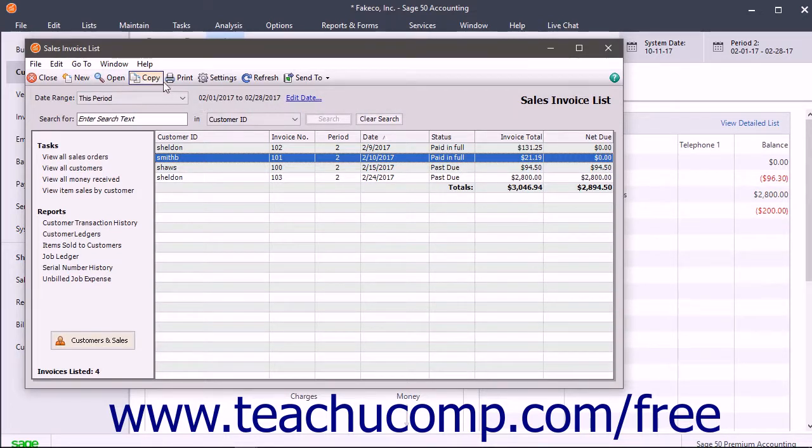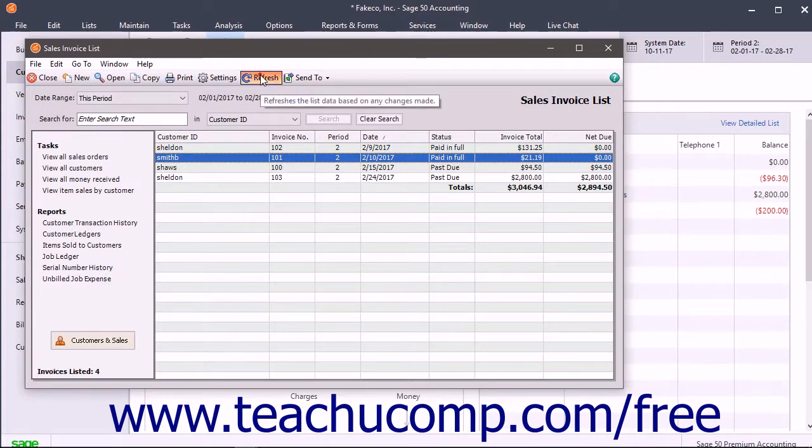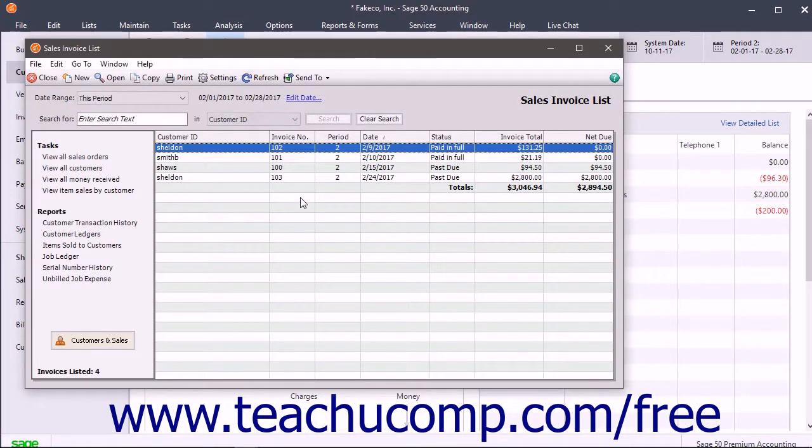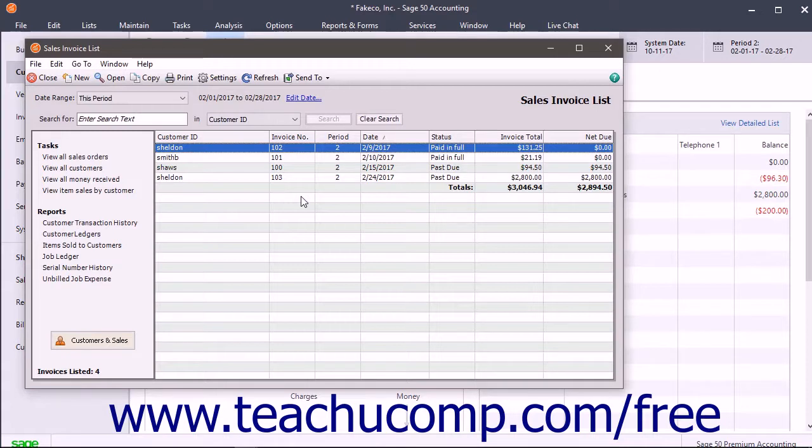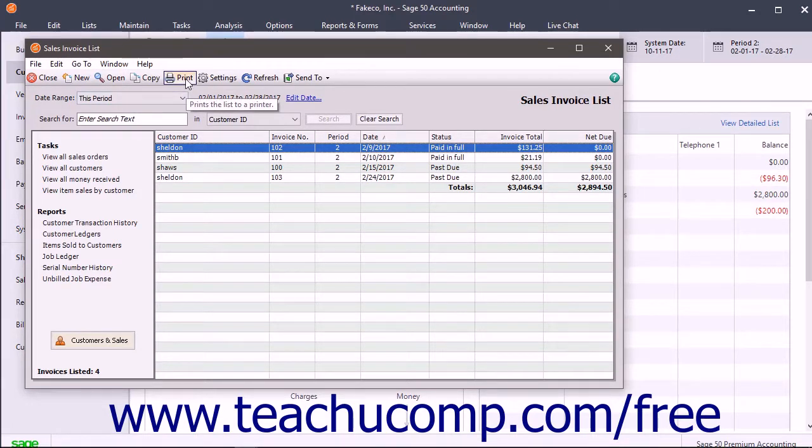To refresh a list window, click the refresh button to see the most recent changes to the list items. Lists also let you easily print their information by clicking the print button in the toolbar of the list window.